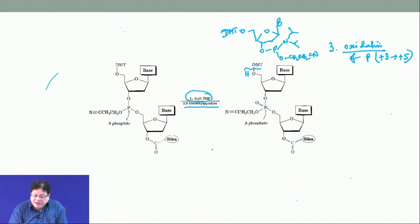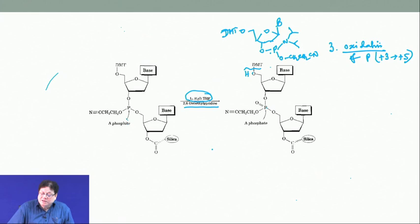In presence of tetrazole, the tetrazole protonates the amine, the free OH attacks the phosphorus, and you get a trinucleotide.